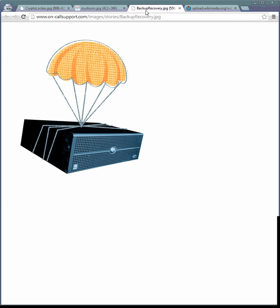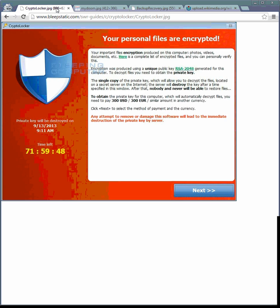But again, the bottom line on CryptoLocker is don't open attachments that you don't know what it's from. And I'll keep you posted on everything that we learn about CryptoLocker.